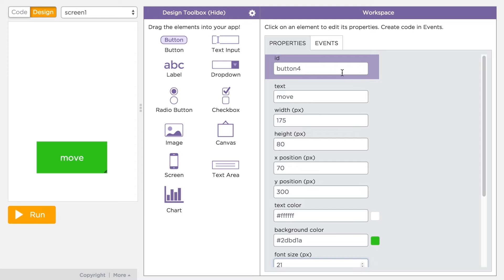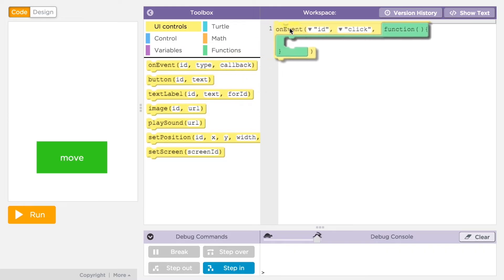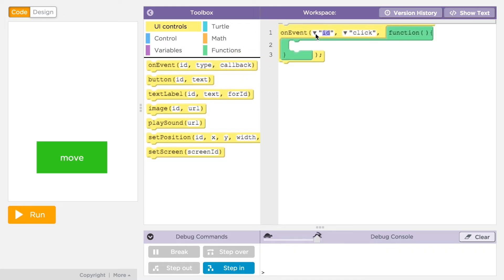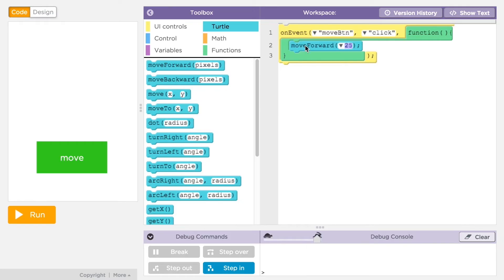Once you've got an element on the screen, you'll need to make sure you can connect it with your code by setting the element's ID. When you set an ID in design mode, if you flip to code mode and drag an on event block, you'll see a pull-down list of all the element IDs you created. If you make IDs that are descriptive and meaningful, it's easy to choose the ID of the element you want and add code to the event handling function.